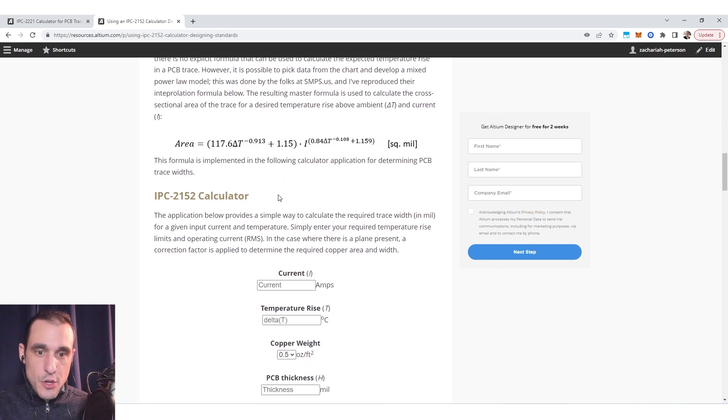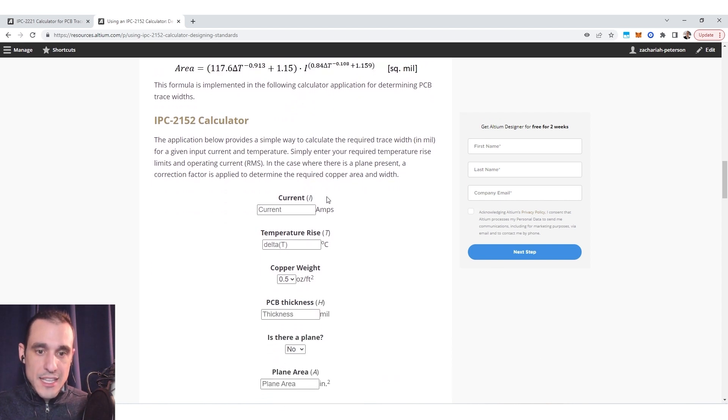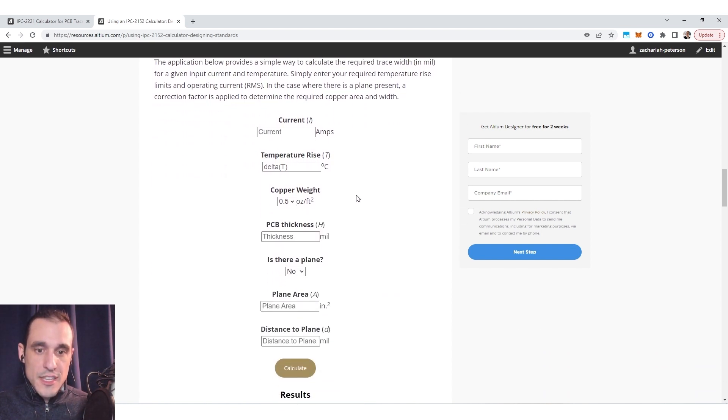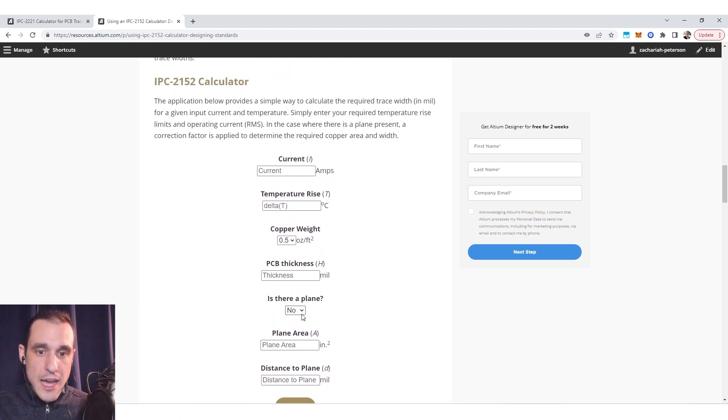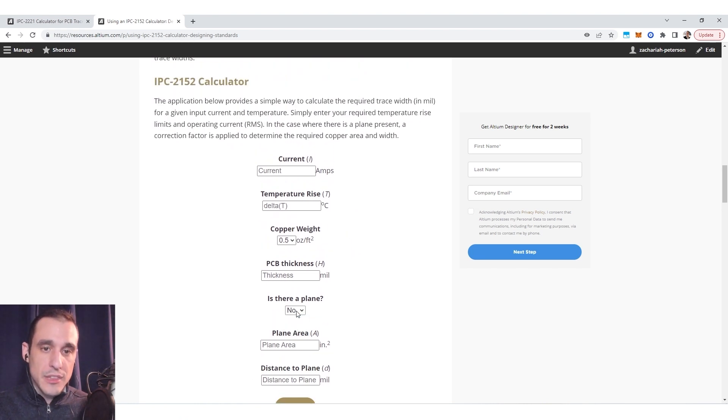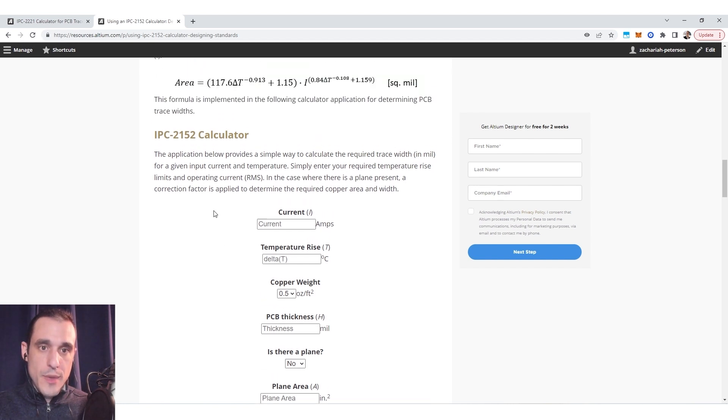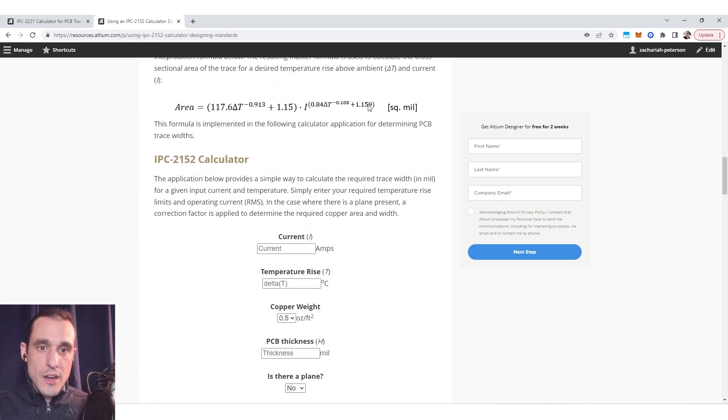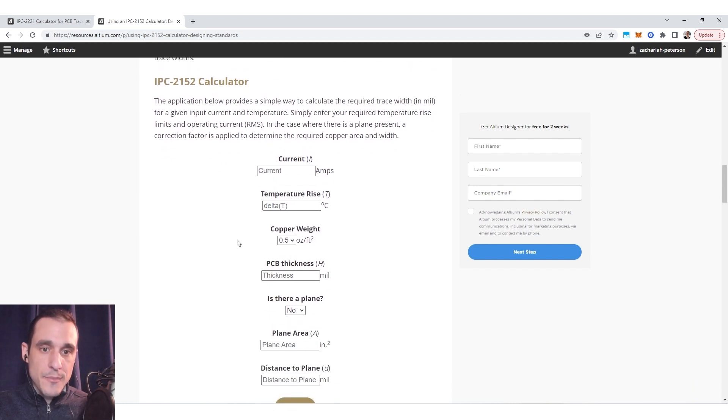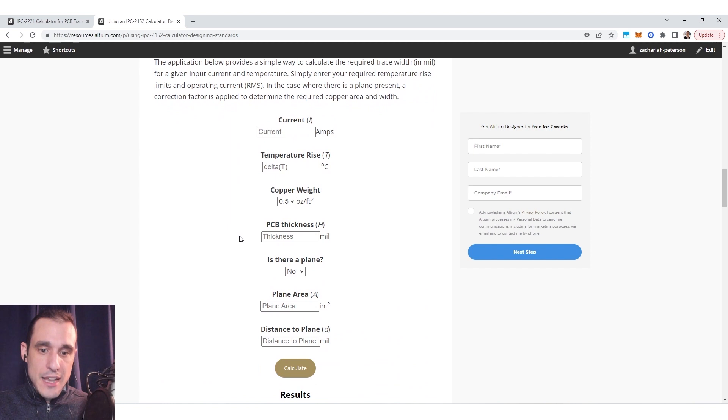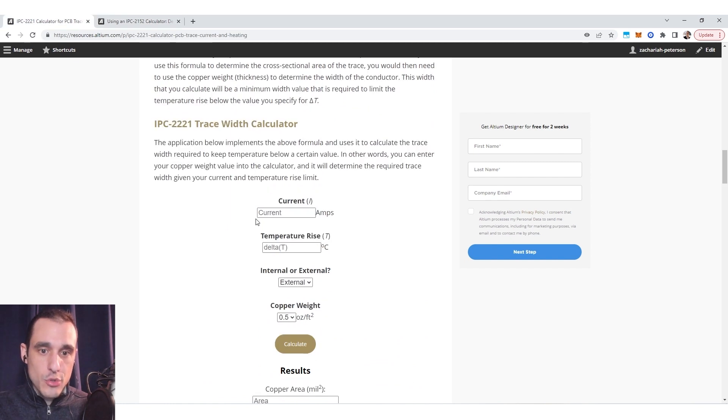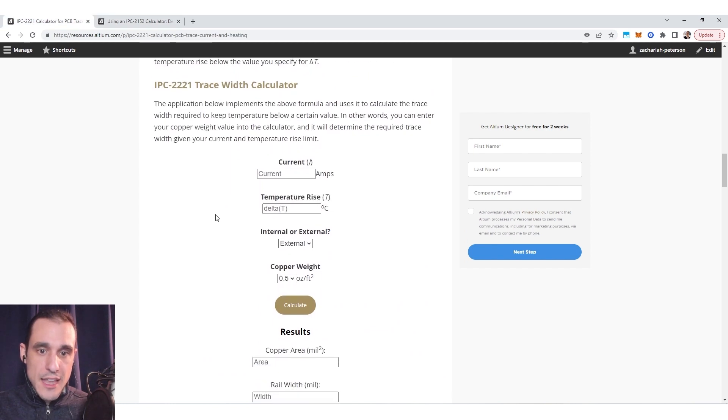So as I said earlier I'll link to a page that describes this model and the standard in much more detail. So I've reproduced their interpolation formula here and I've actually taken this and incorporated it into this calculator that actually applies a correction for the presence of a plane. This is a bit more accurate because it's based on quite a bit more data and here we can actually now compare the two calculators and their results.